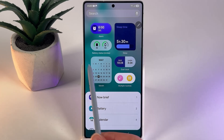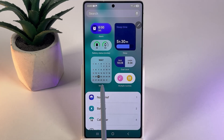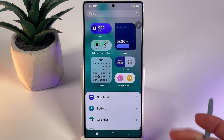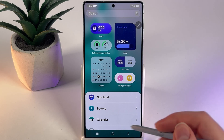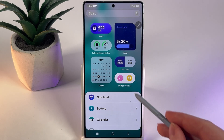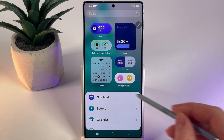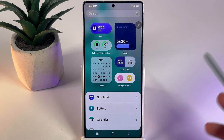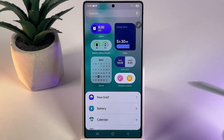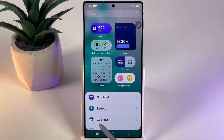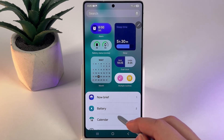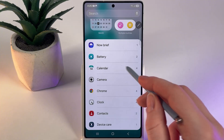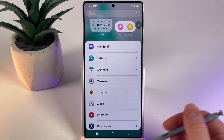Here we got some suggested widgets where we can find the calendar widget, but if you would like to check out other options we would need to look at this list of applications which are suggesting their widgets. I can see the calendar application right here, but in your case the calendar may be a little bit lower, so don't be scared to scroll down.